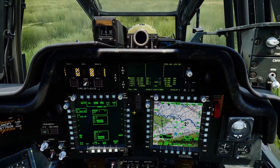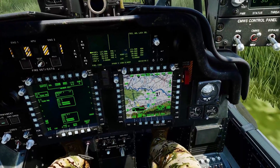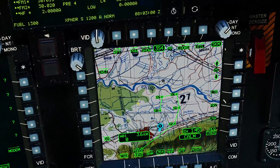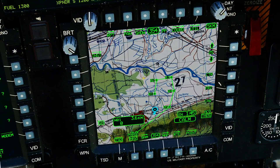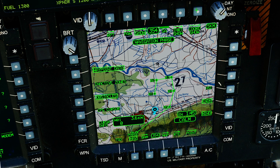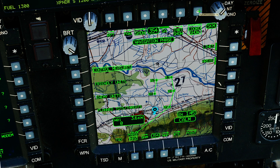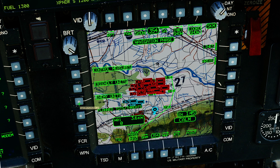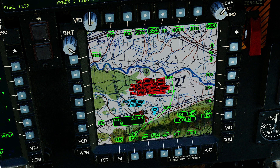So we're all good to go. We're going to start here on the TSD. We need to set our TSD up so we can see the things we need to see. We'll go to show, go to coordinate show. We're going to turn on friendly control measures, enemy control measures, and planned targets and threats, then get out of there.